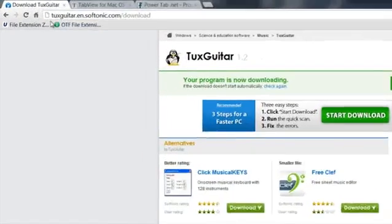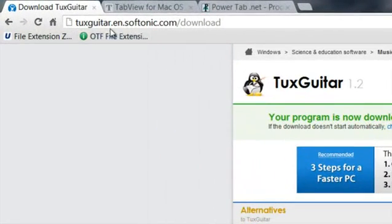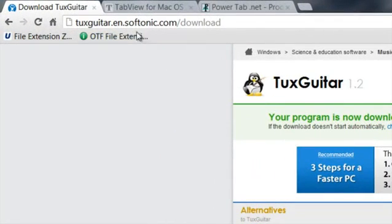Now these files can be opened with the freely available TuxGuitar. You can go to tuxguitar.ensoftonic.com, download and get it. It's available for all the major platforms, Windows, Mac and Linux.